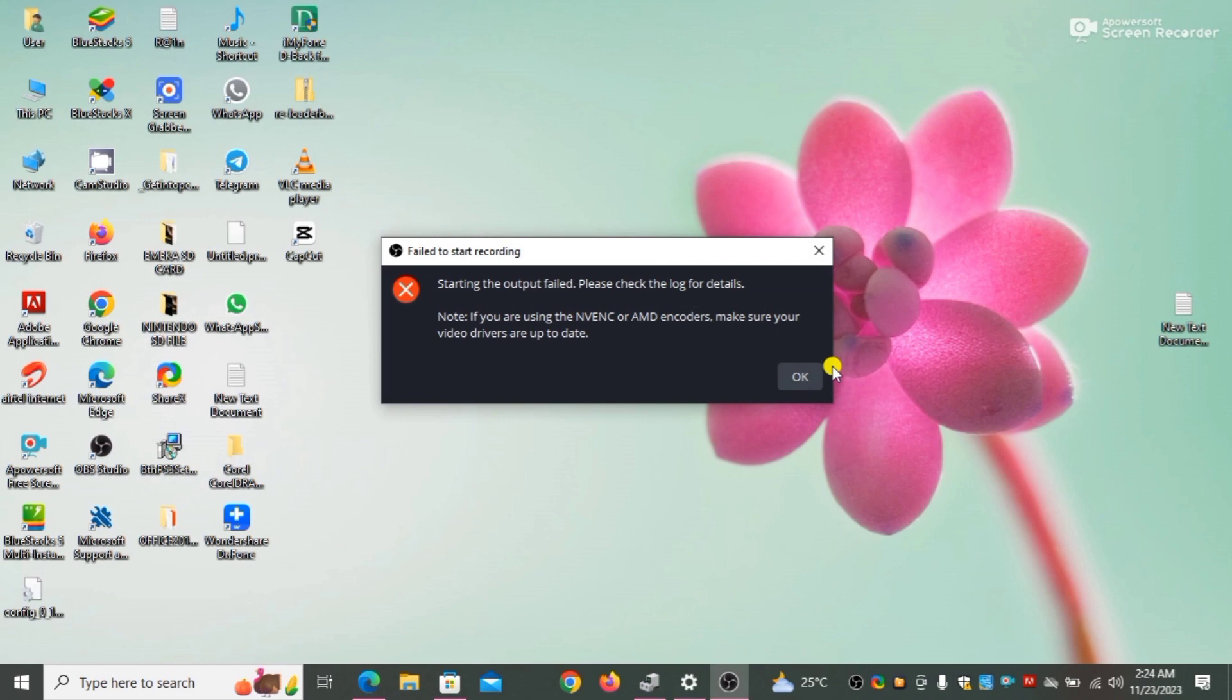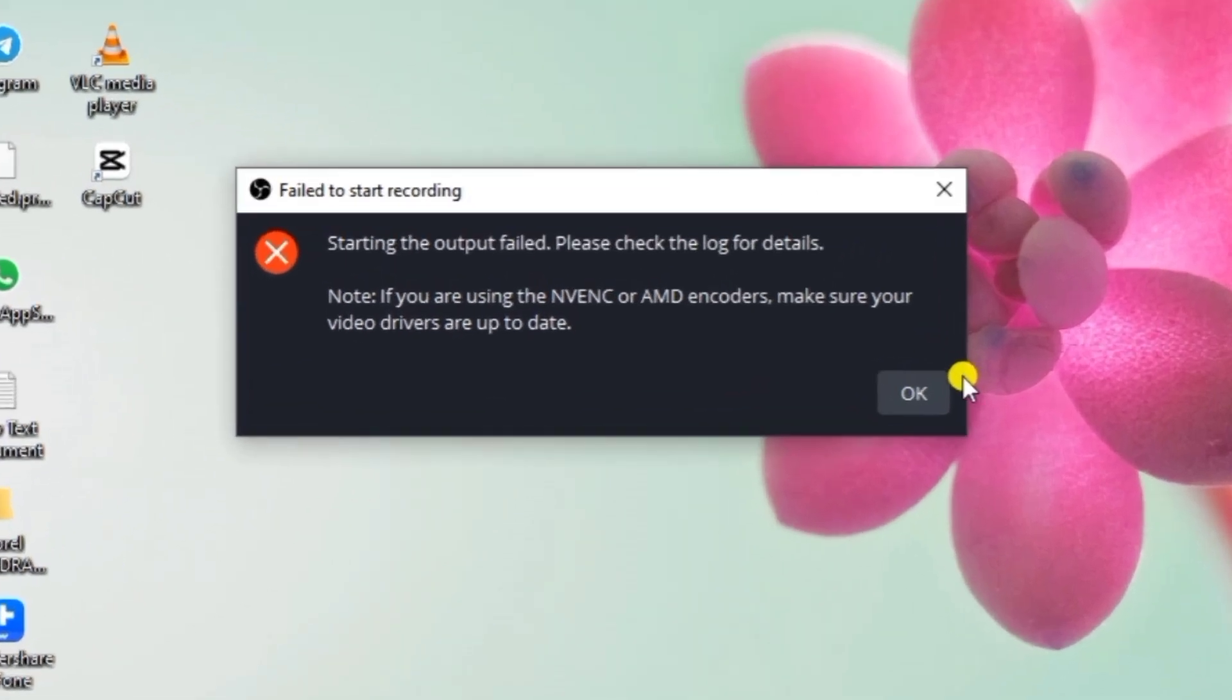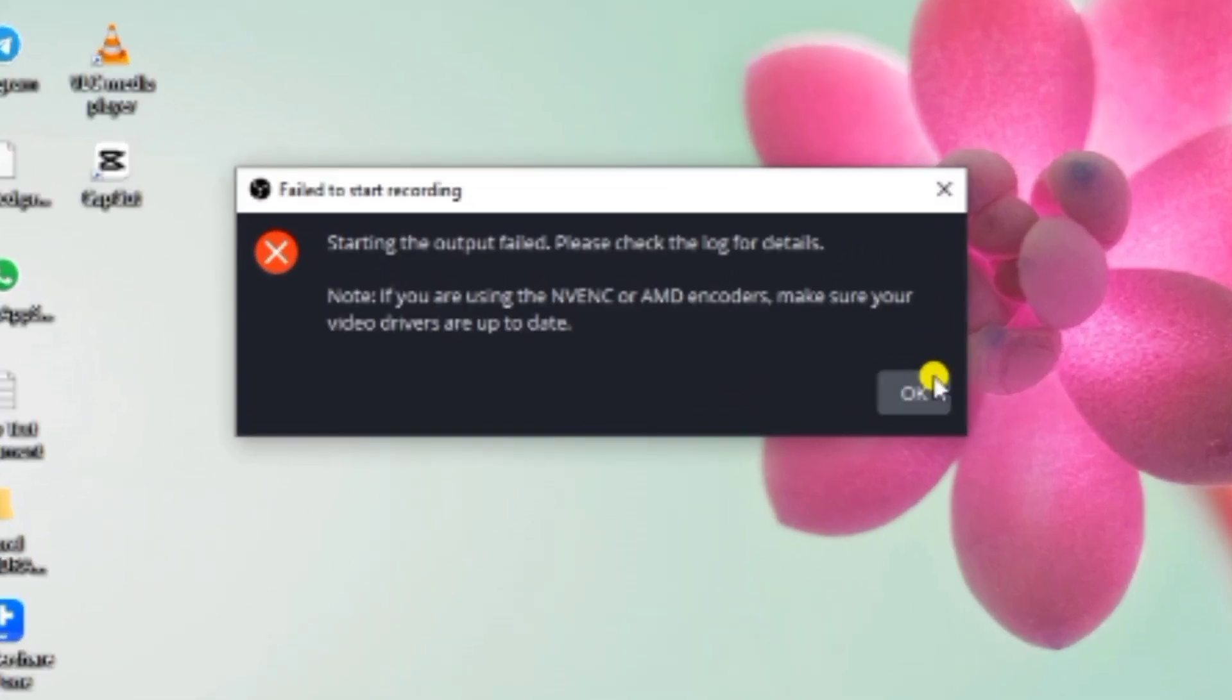It says failed to start recording, starting the output failed, please check the log for details. Note: if you are using the NVENC or AMD encoders, make sure your video drivers are up to date.